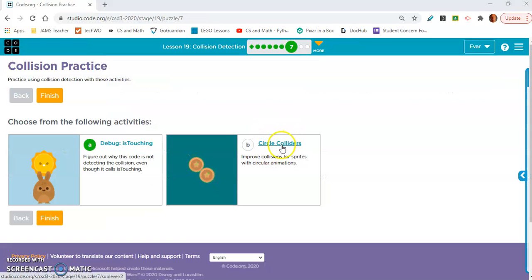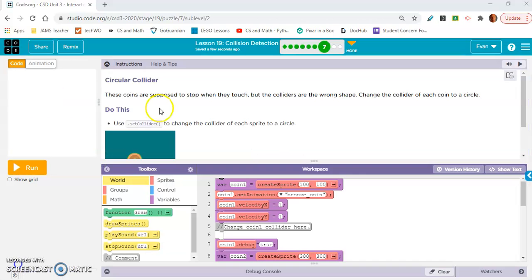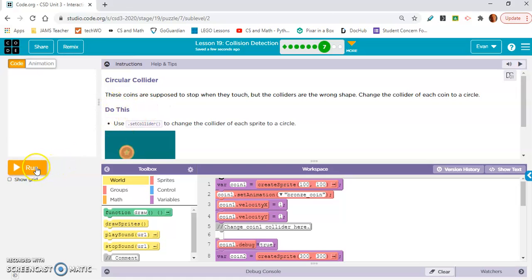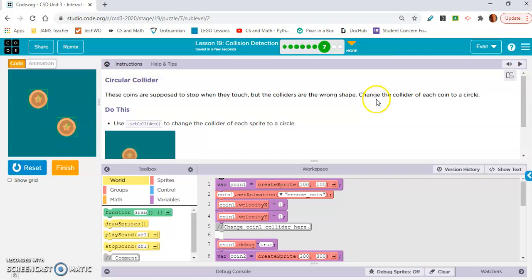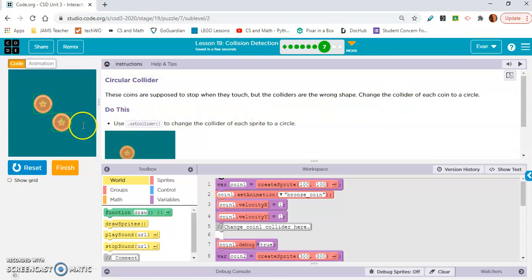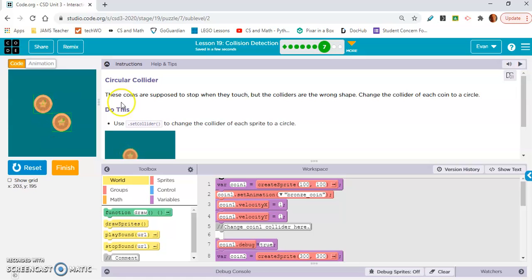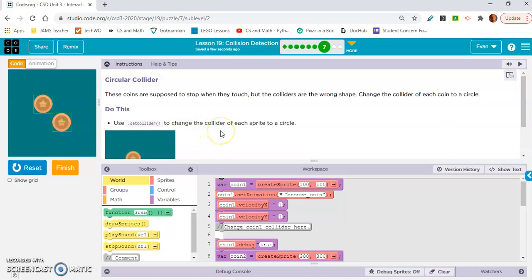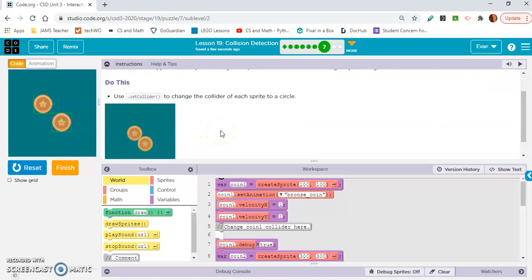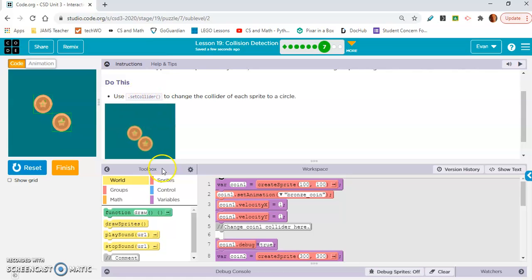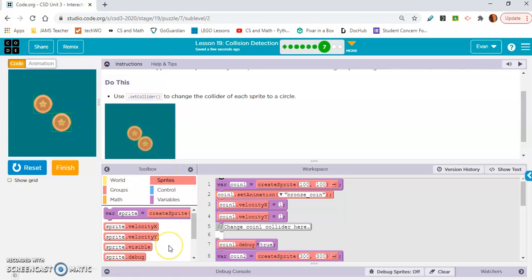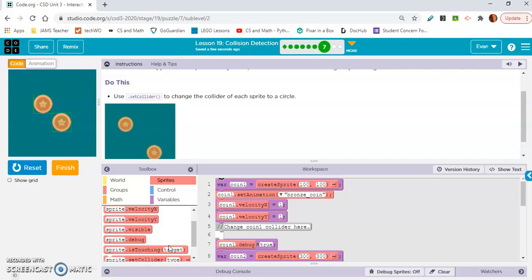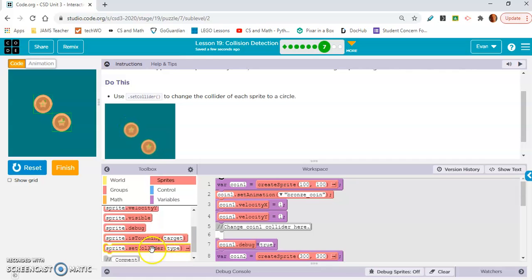Okay. Seven B. Okay. So this is very important. This is the circular collider. These coins are supposed to stop when they touch, but the colliders are the wrong shape. Change the collider of each coin to a circle. So look, they stop because they're squares. So they are technically touching right now. Do this. Use the dot set collider to change the collider of each sprite to a circle. So this is very important, guys, because you're going to be creating your own games. So remember that block of code.